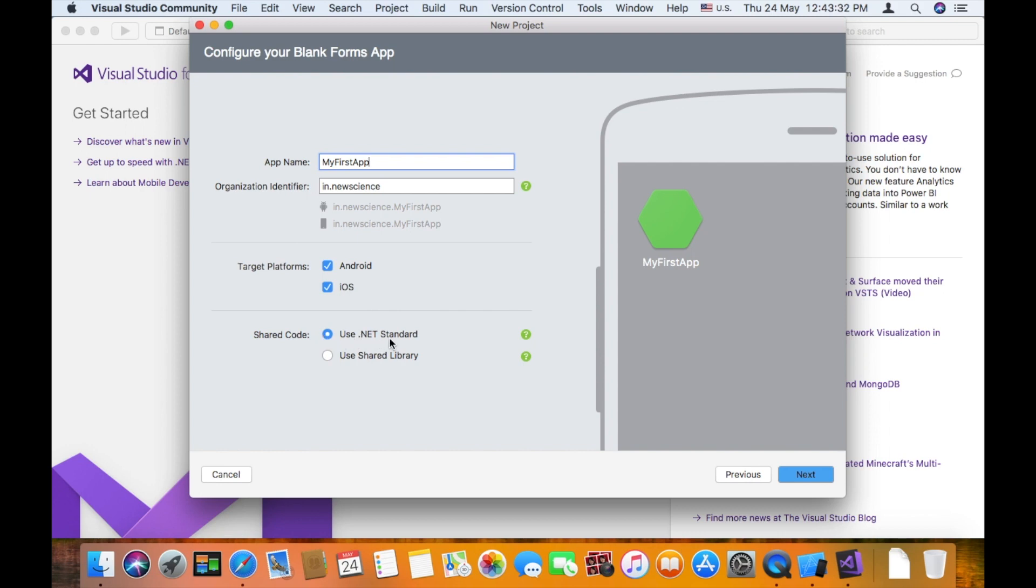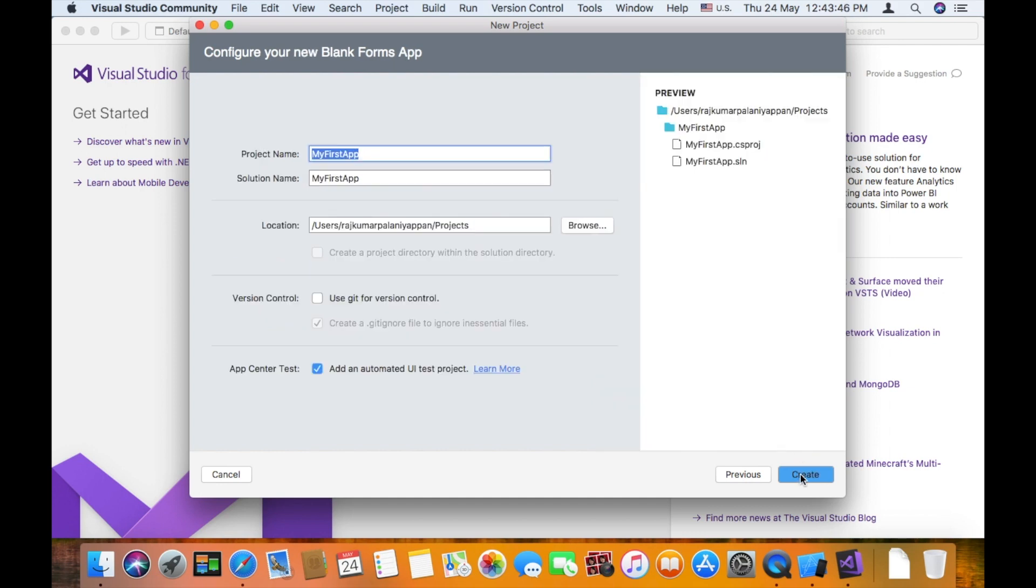Select the new code. I will select the new code and .NET standard. When using the new code, I will use .NET standards. Click Next.